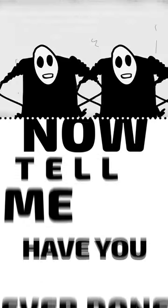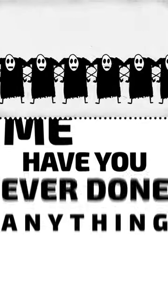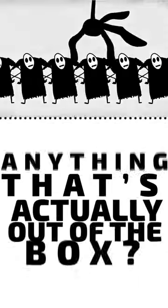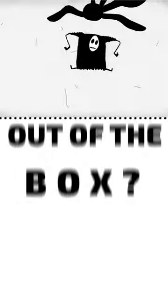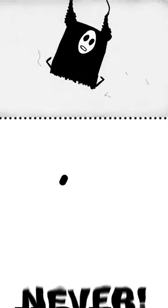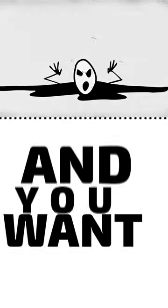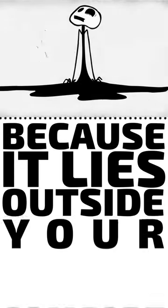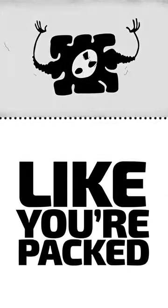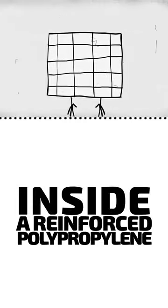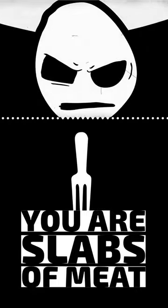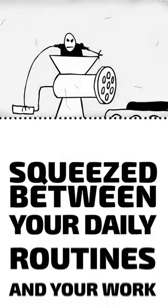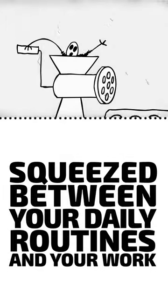Now tell me, have you ever done anything that's actually out of the box? Never. And you want to know why you won't be able to? Because it lies outside your comfort zone. And you're packed into it like you're packed inside a reinforced polypropylene bag. You are slabs of meat squeezed between your daily routines and your work.